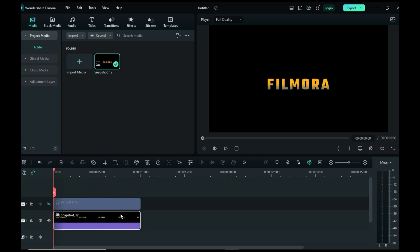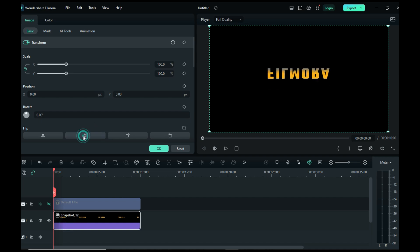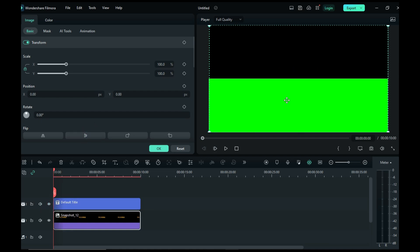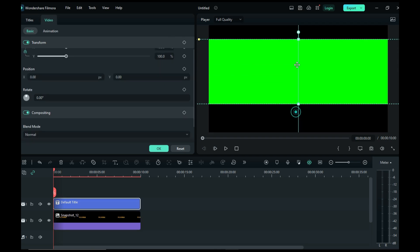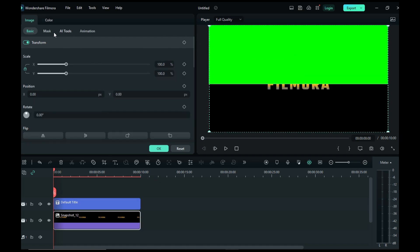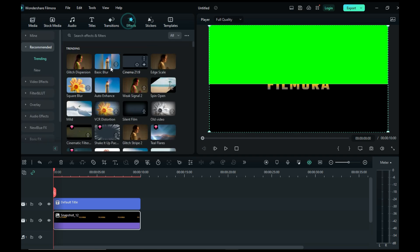Double click on the screenshot and flip your text to create the reflection. Set the text position, then add a water ripple effect to the text.